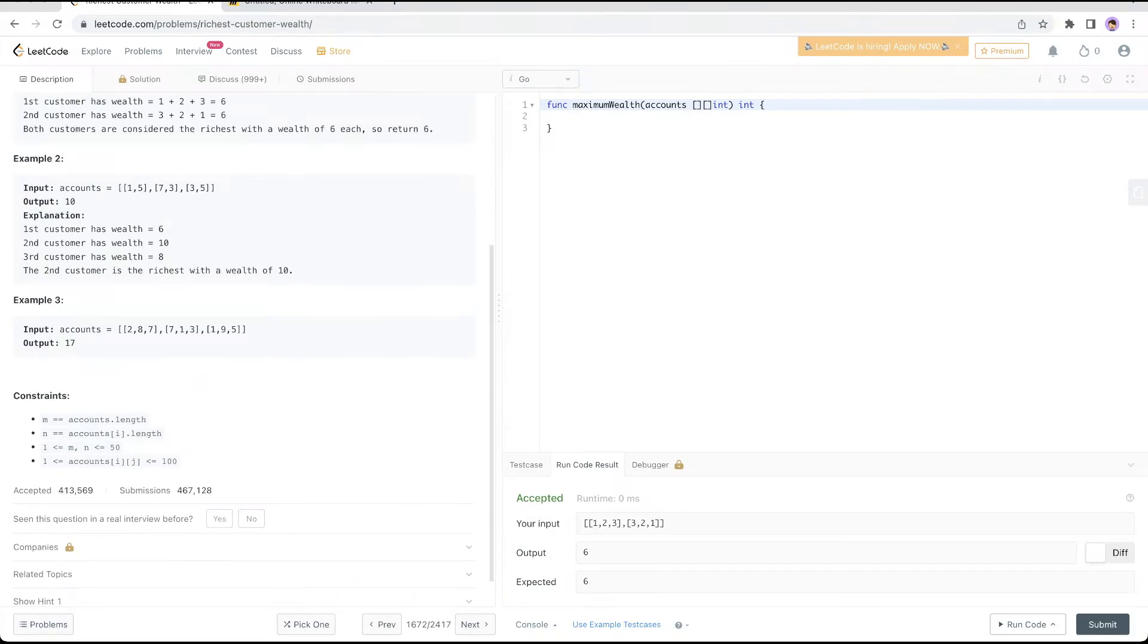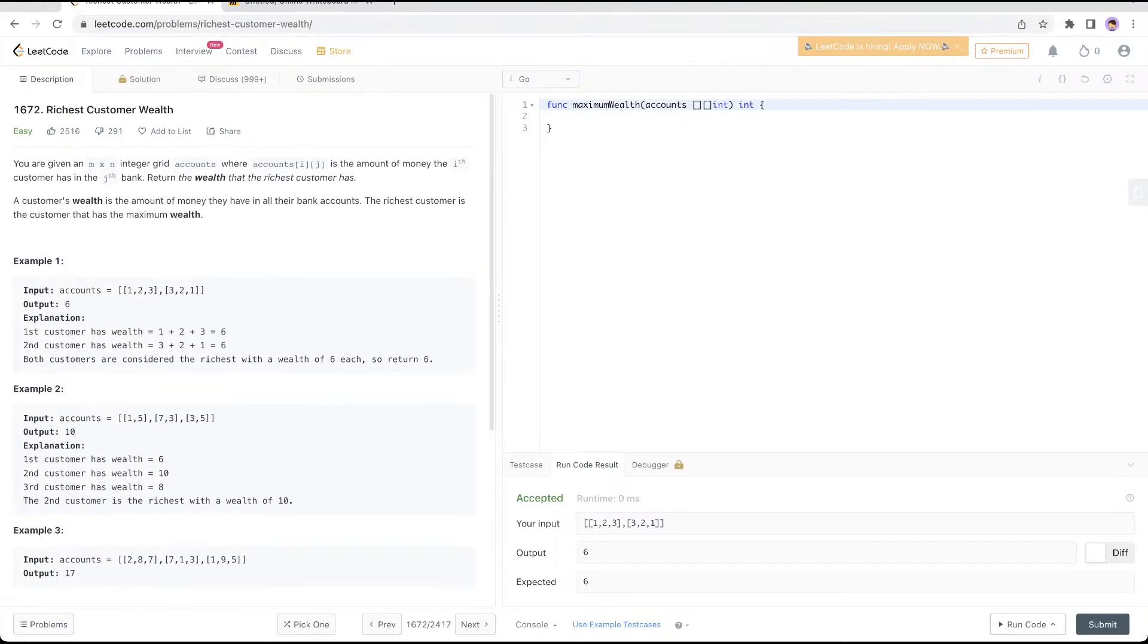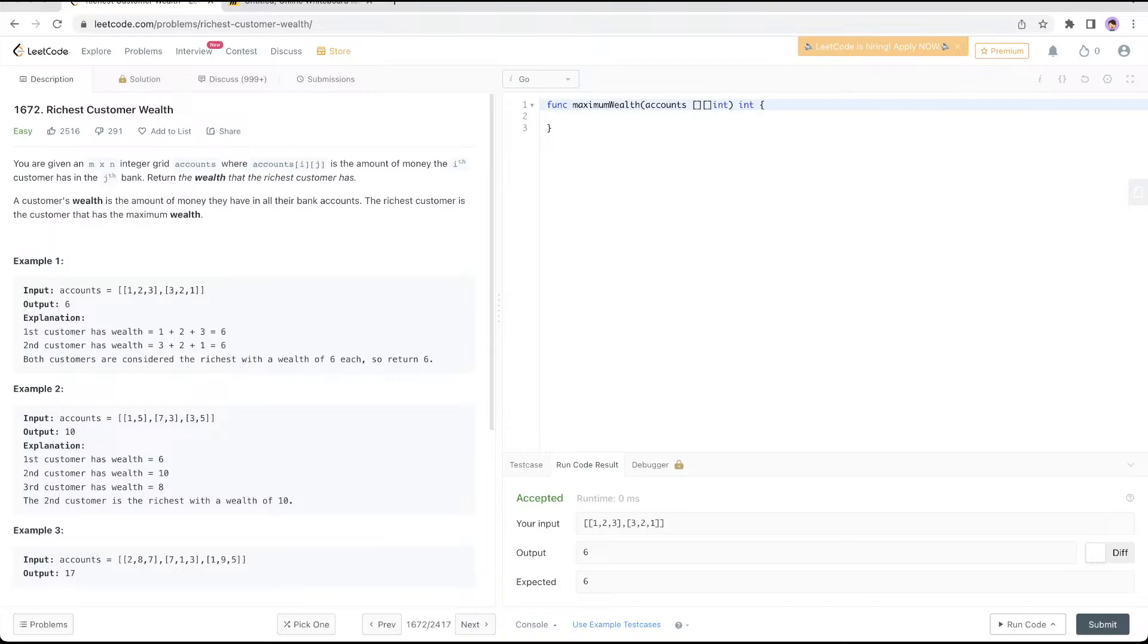If you're not familiar with 2D arrays, I would suggest you go back to the 1D array in my previous session. It will be easier for you, especially if you're a beginner.